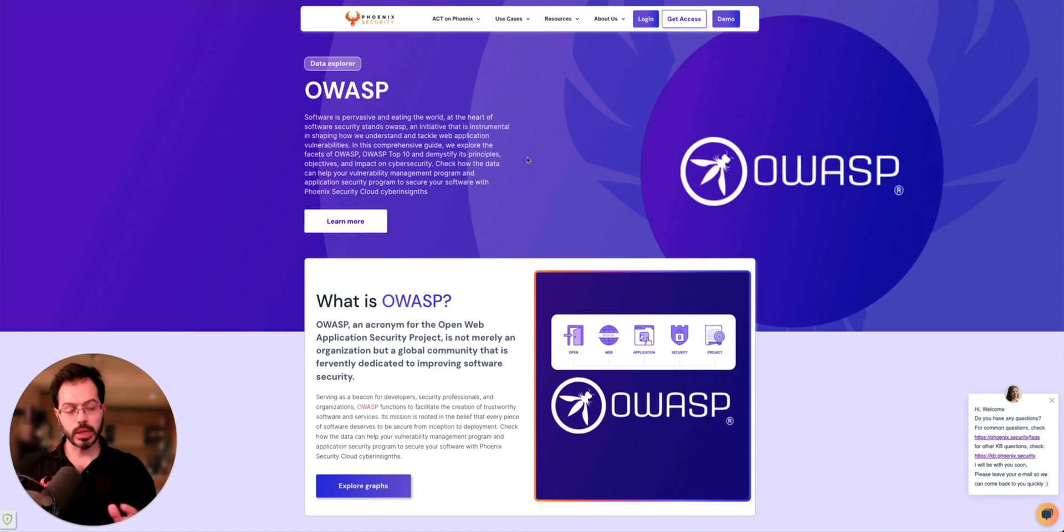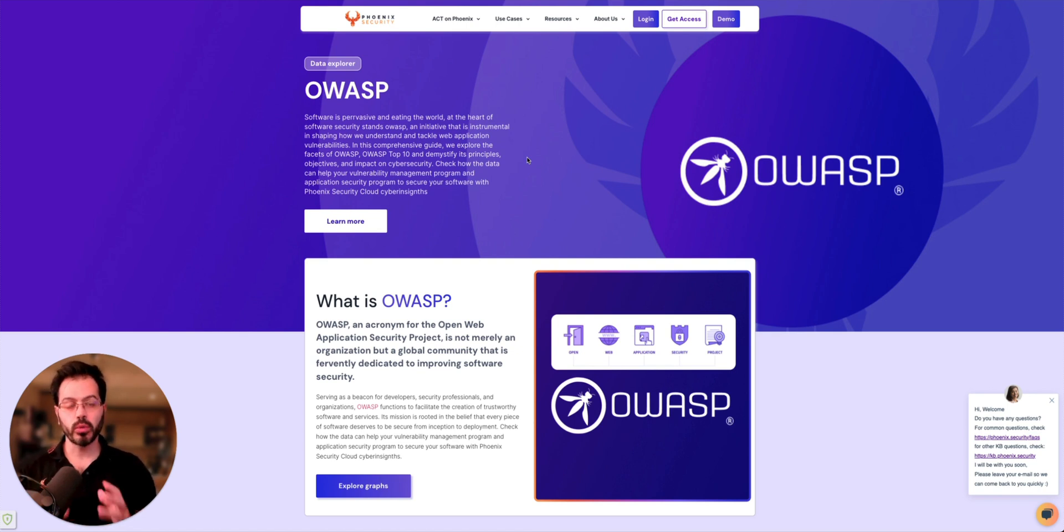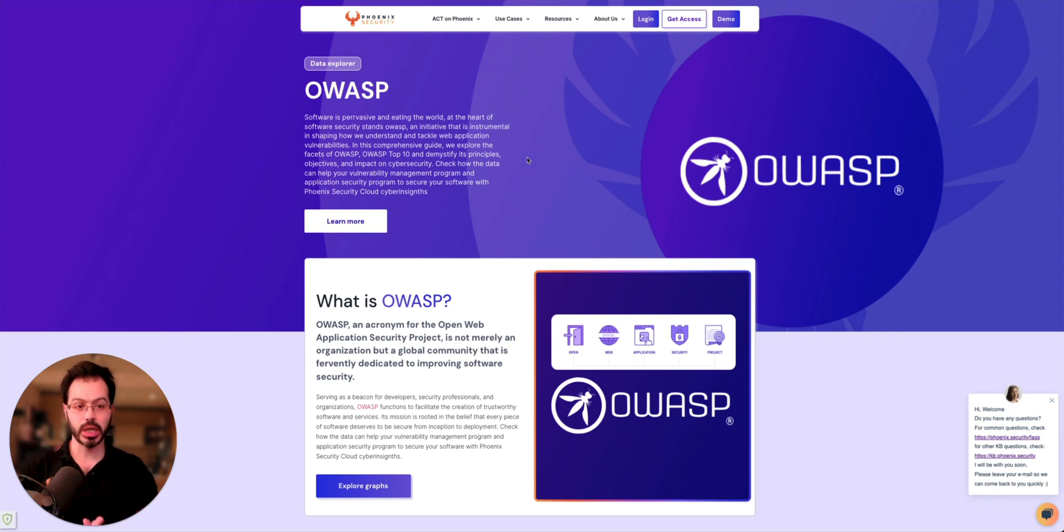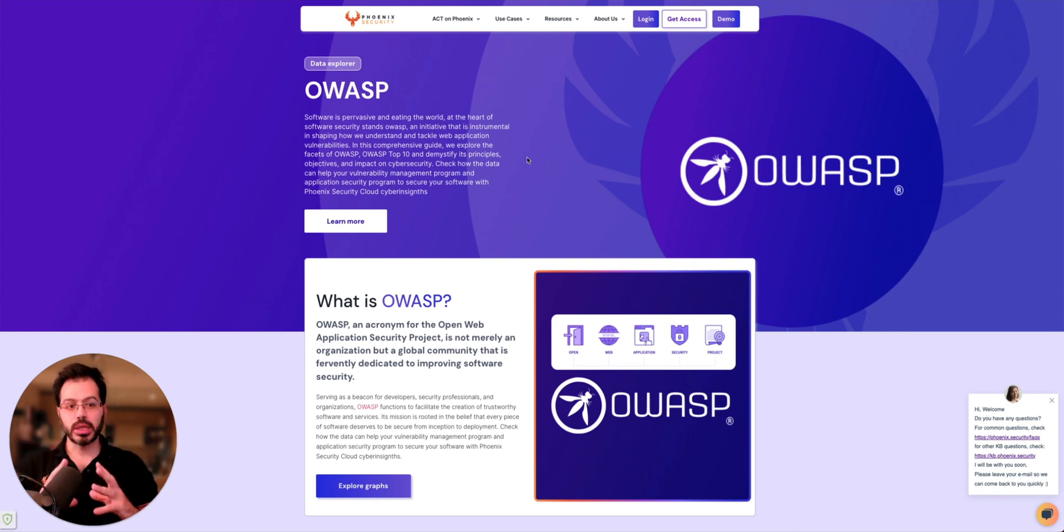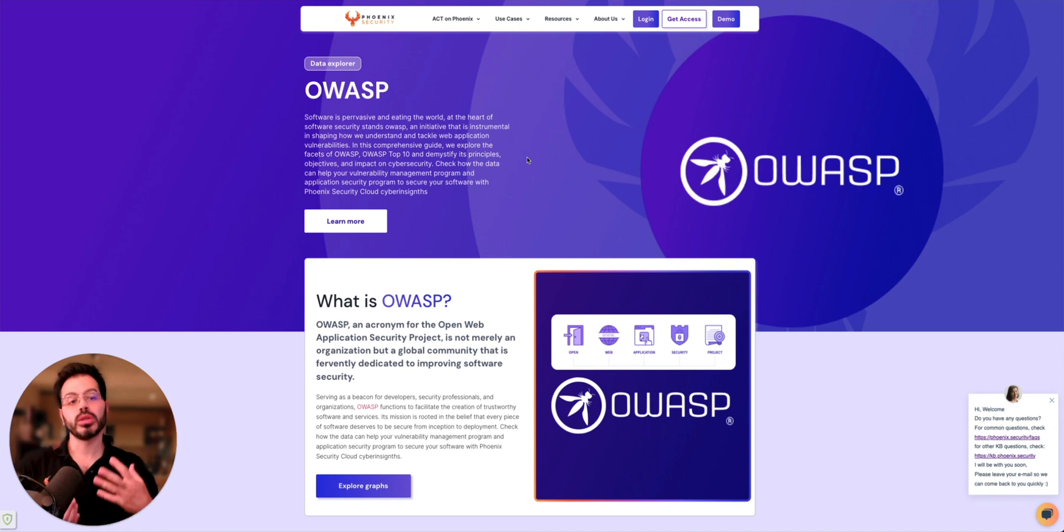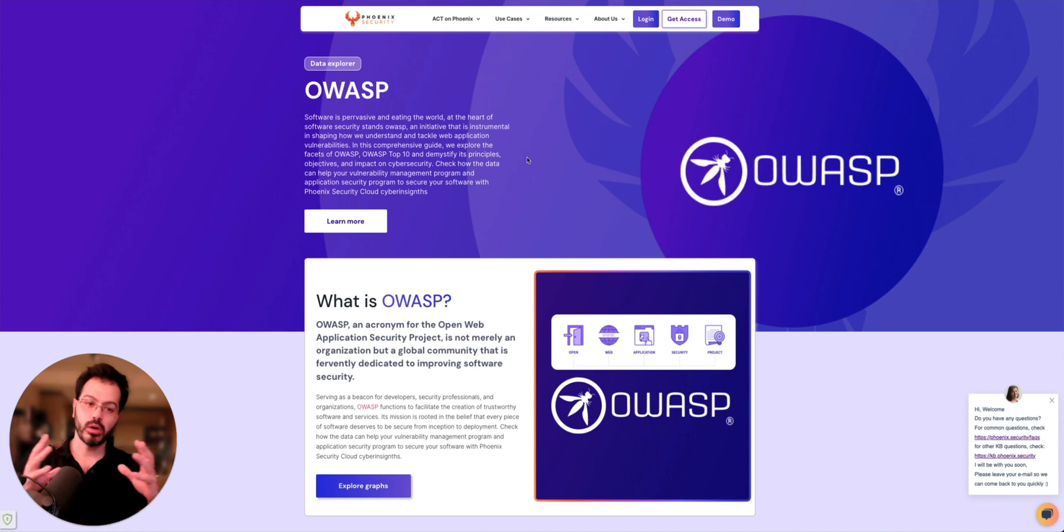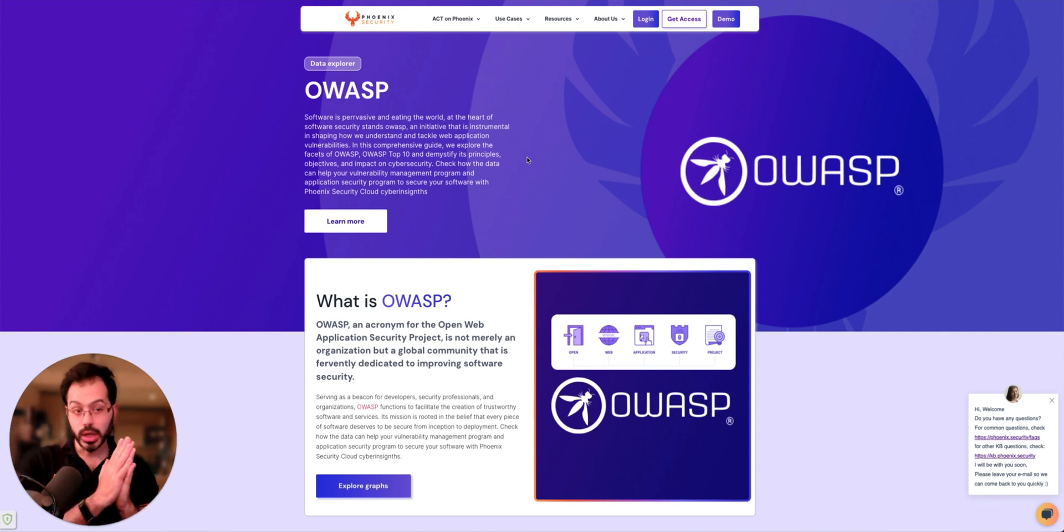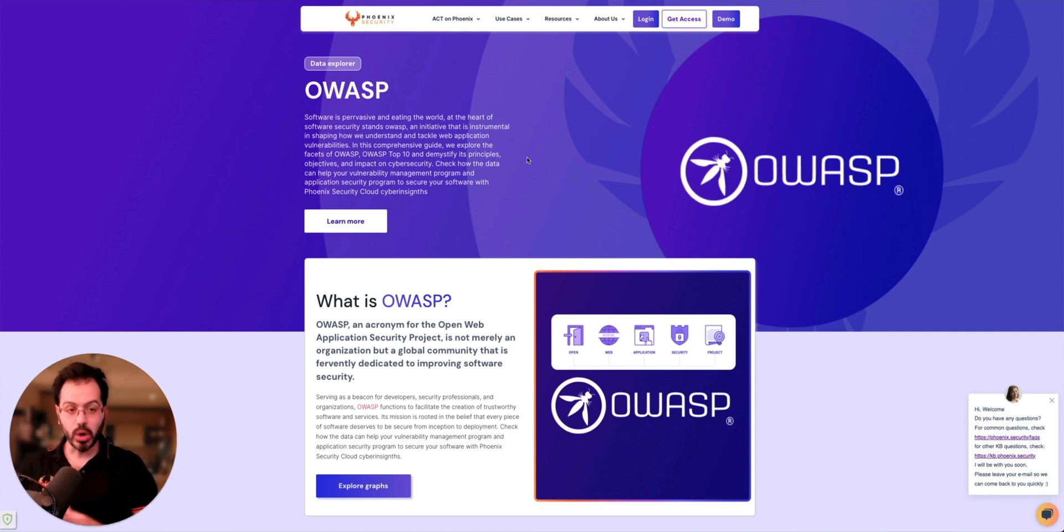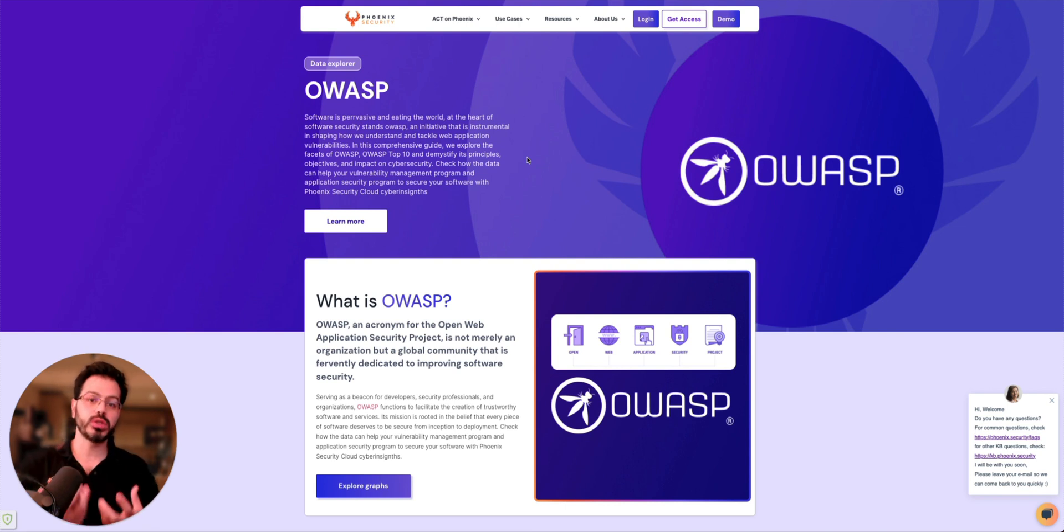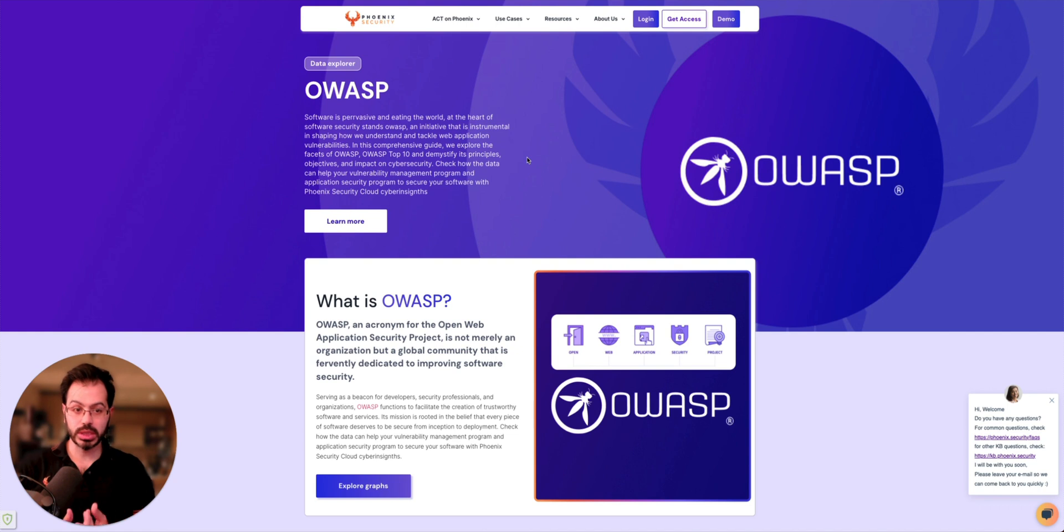As part of the Cyber Awareness Month for October, we wanted to focus more on the visualization and the data that sits behind a lot of the vulnerability and a lot of the buzzwords that we hear across the board. We heard OWASP, we heard application security, we heard exploitability, we heard SBOM, we heard a lot of those buzzwords and sometimes we use them without even understanding what sits behind.